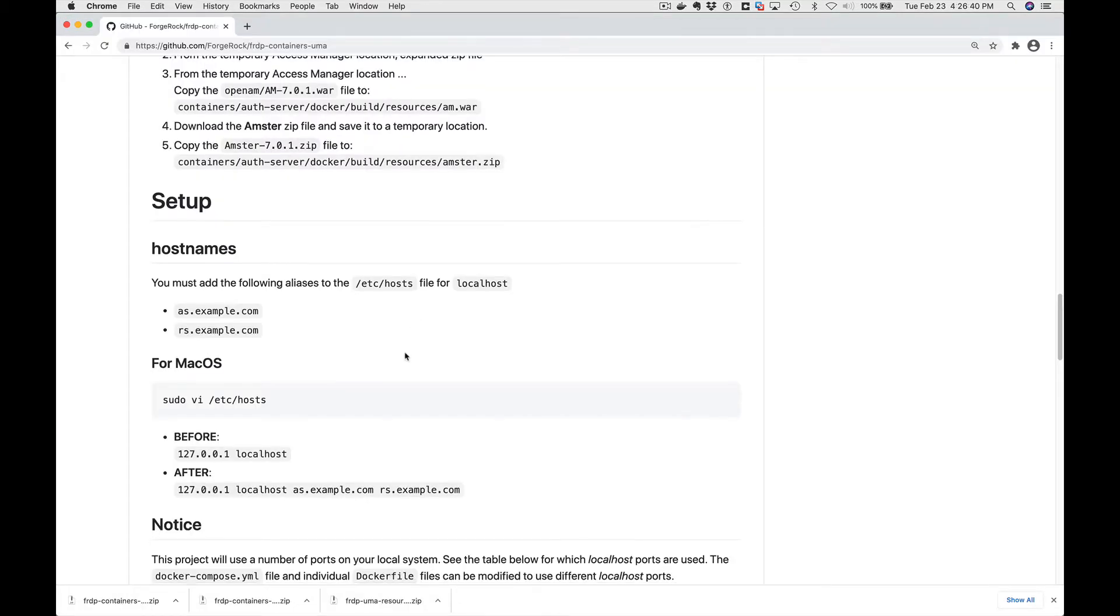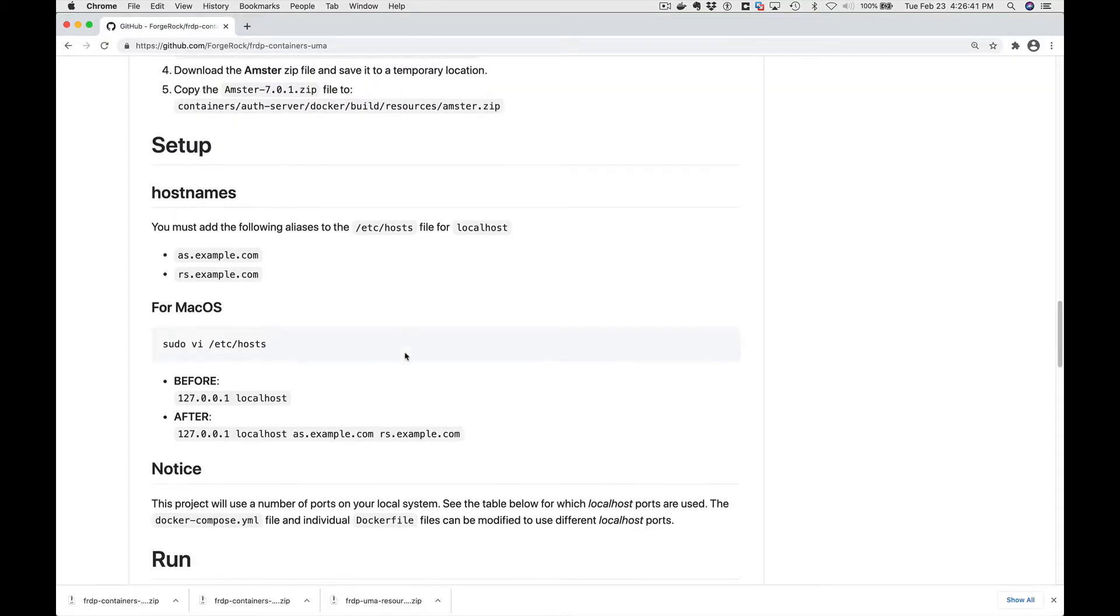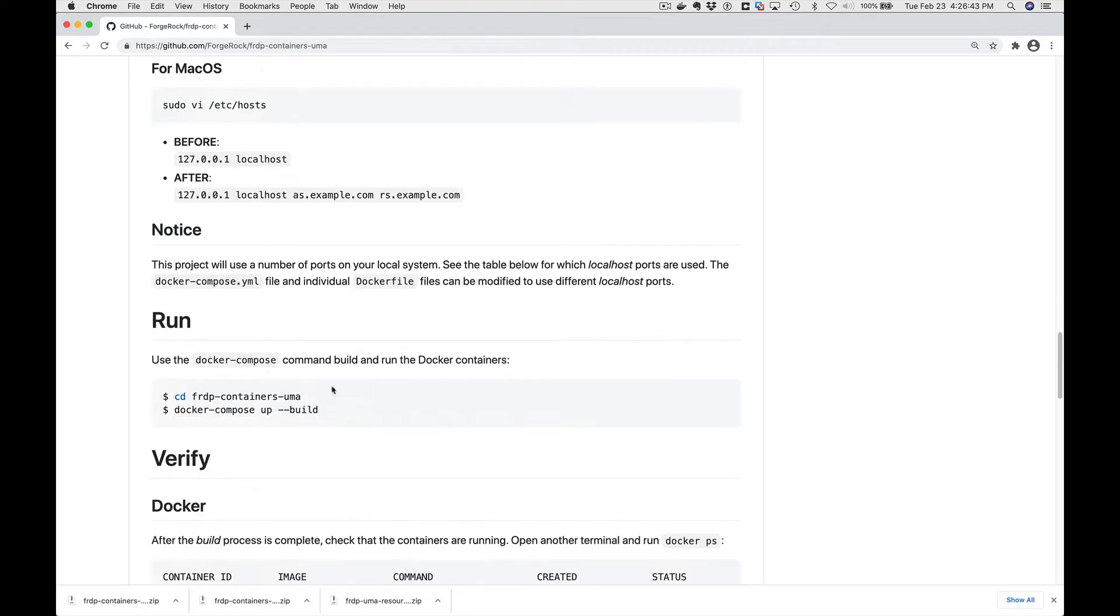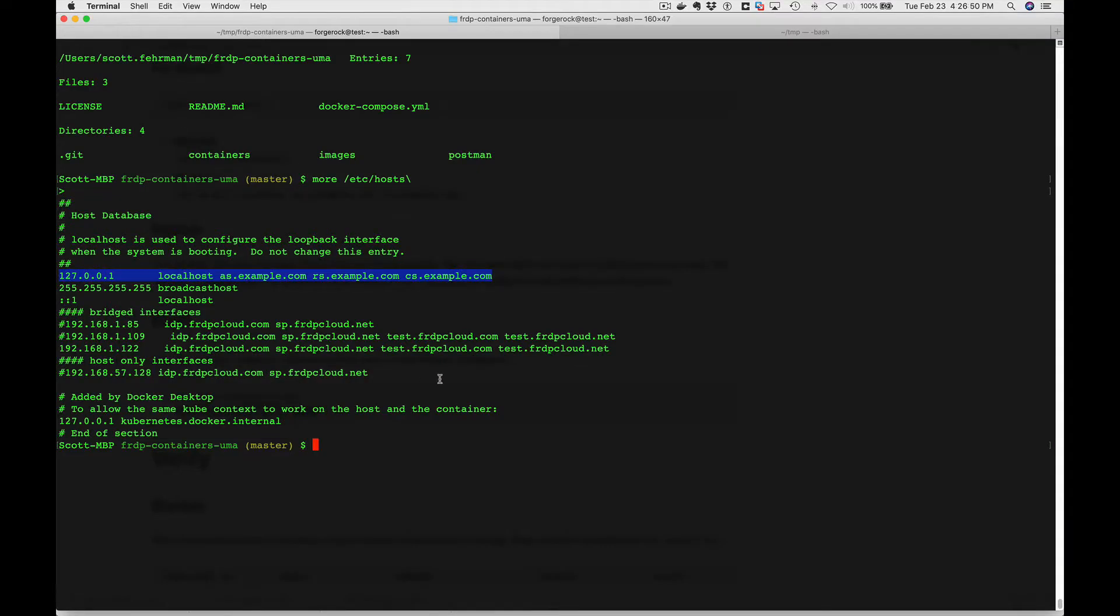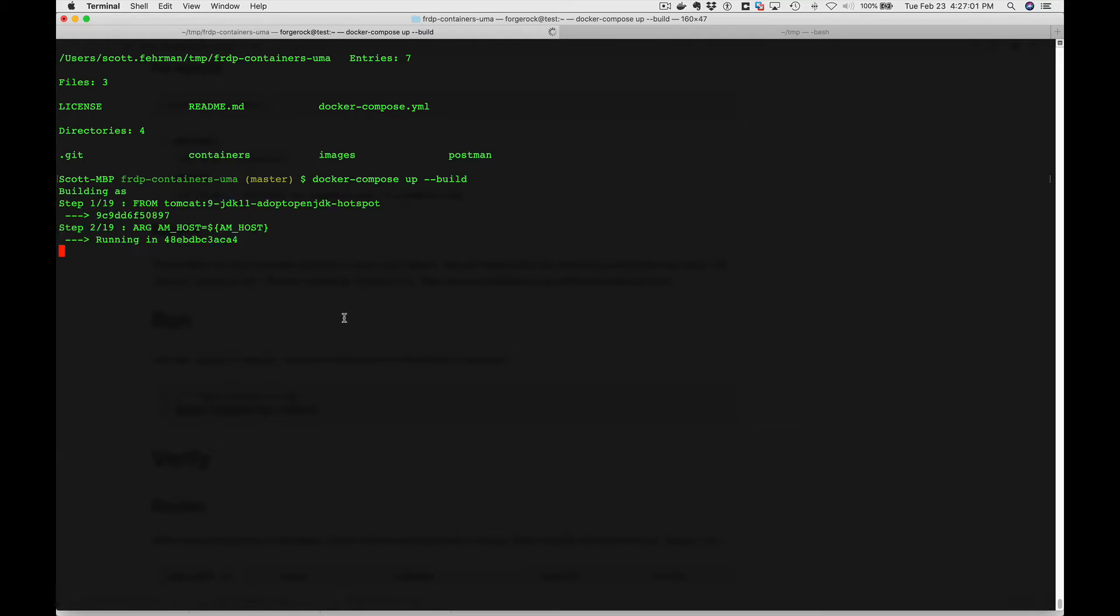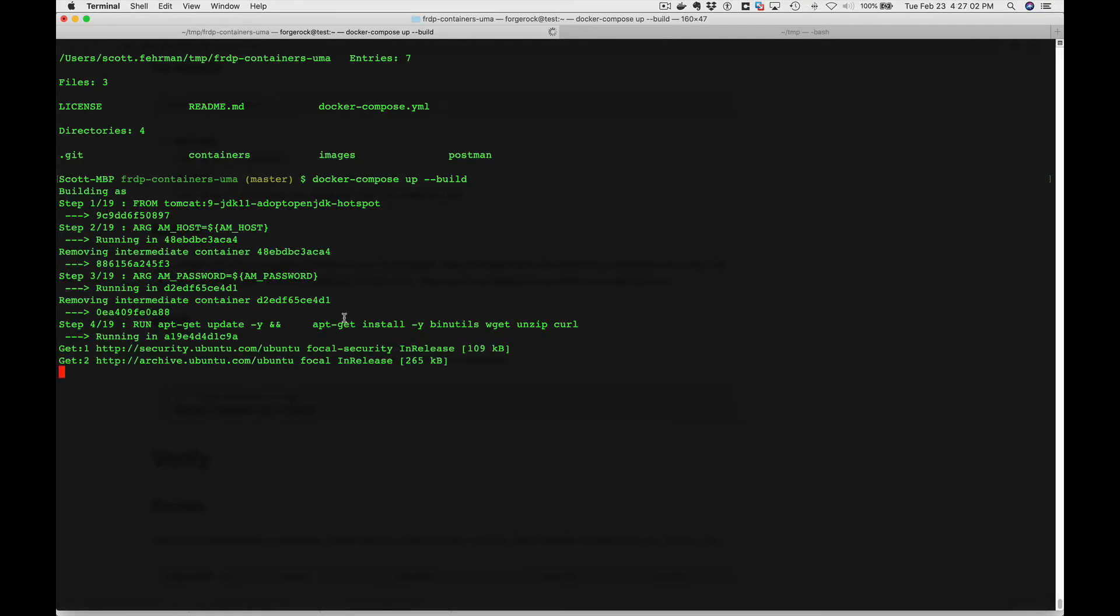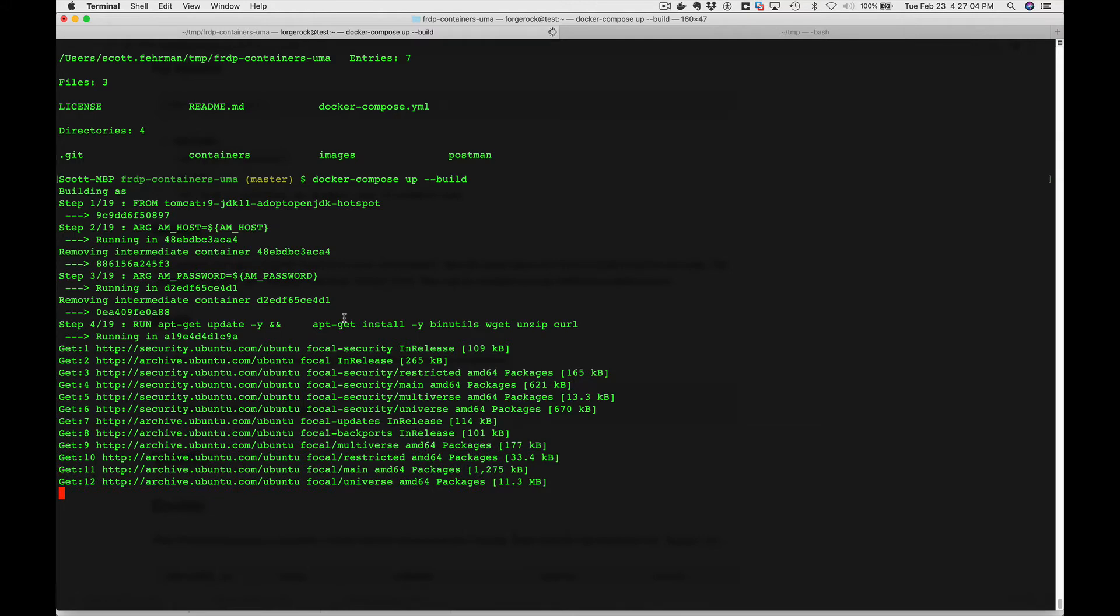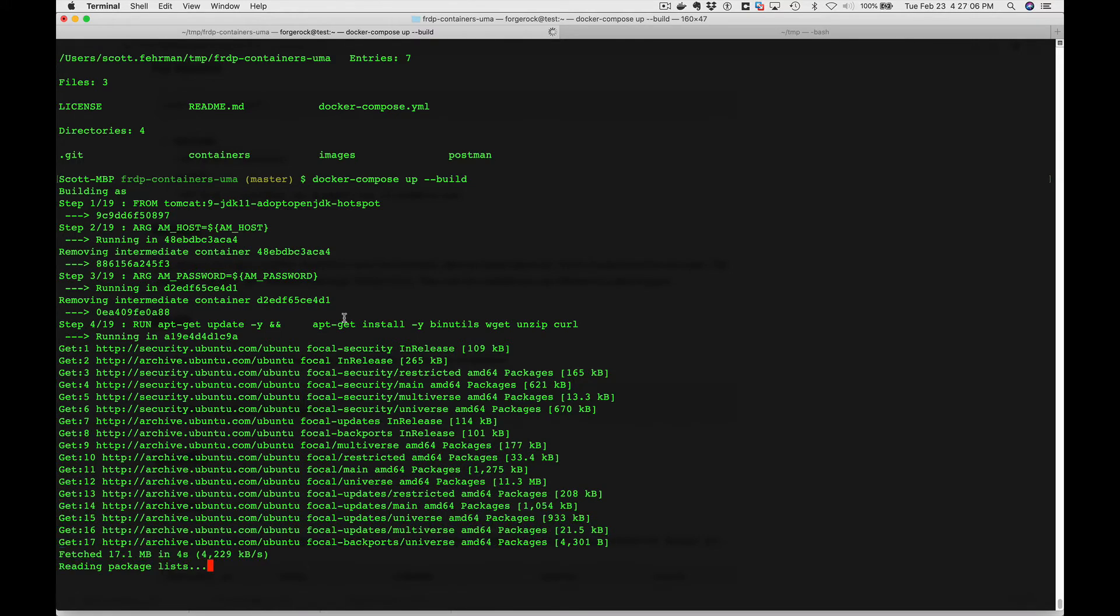The next step we need to do is our docker compose up. We're in our folder, paste that command in and let it run. This will take about three or four minutes depending on your environment. That's what it takes here on my laptop.